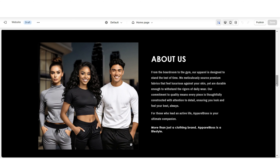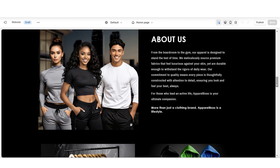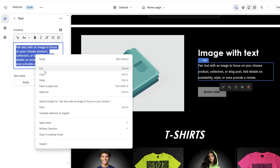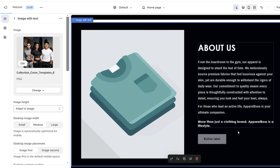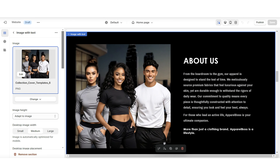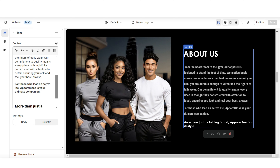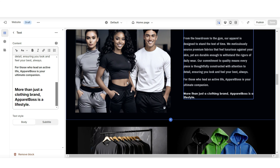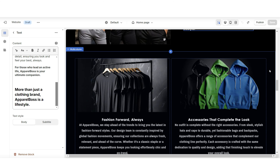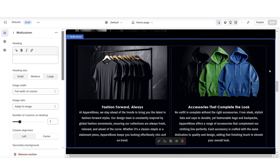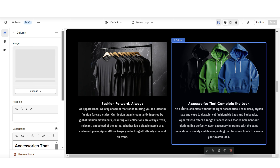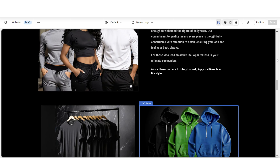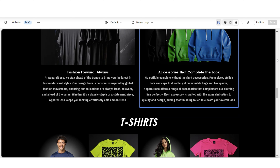Another section you can add to your homepage would be to highlight your 'About Us' or brand introduction section. Here I've imported an image with text — you can upload a picture to represent this section and insert your about us or brand introduction text. Right below that I inserted a multi-column section where you can highlight a few more areas of your brand, talk about your brand's goals, and even talk about products you'll be launching in the future.